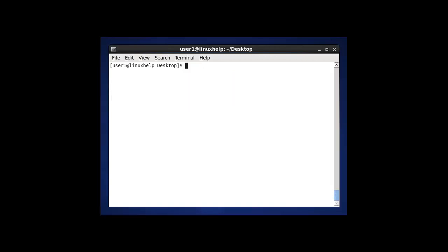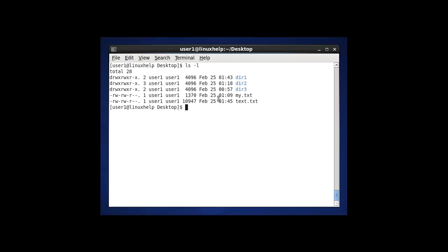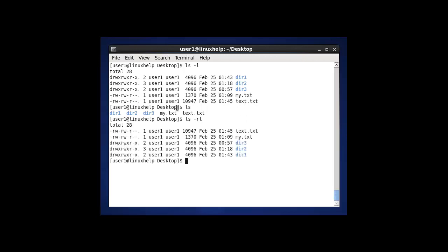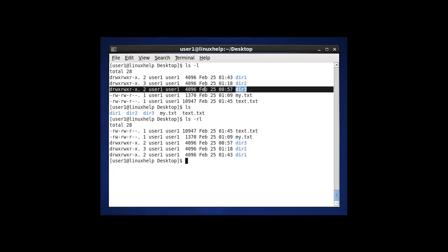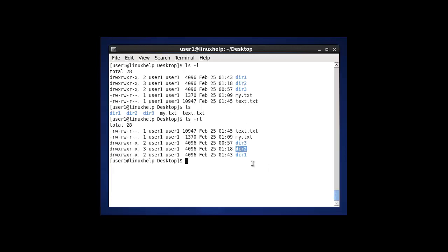The next option in ls is to display the files and directories which are present in desktop in reverse order. Before, using ls -l, files are listed in normal format. Now using ls -lr and pressing enter, the files and directories will be listed in reverse format. Compare the two outputs to know the difference.